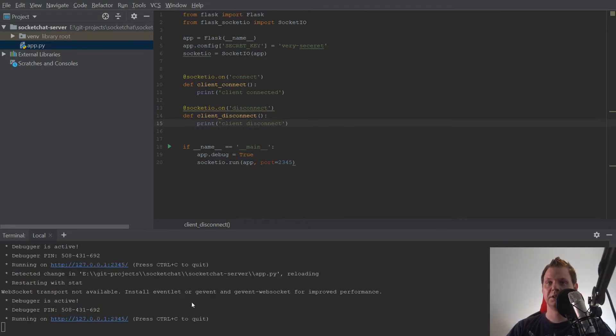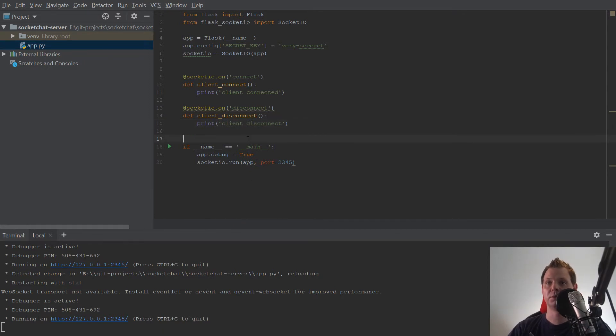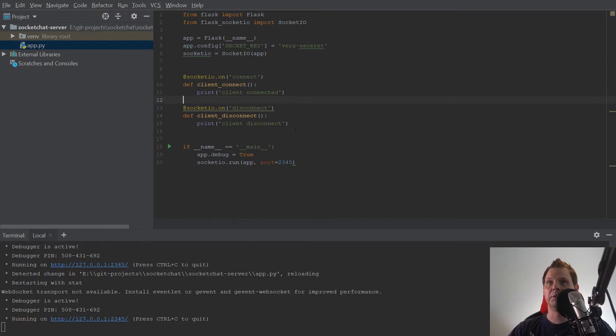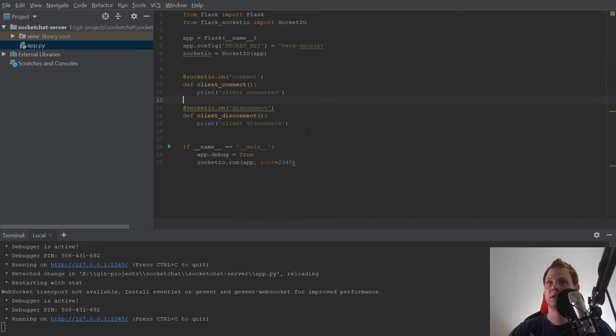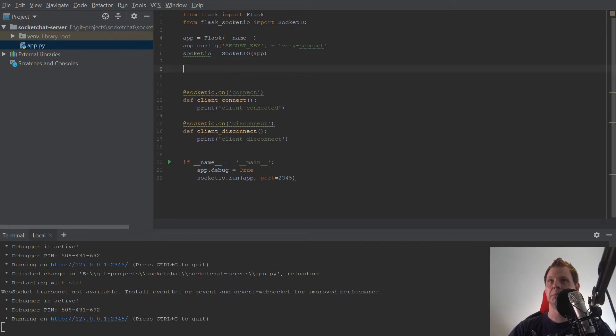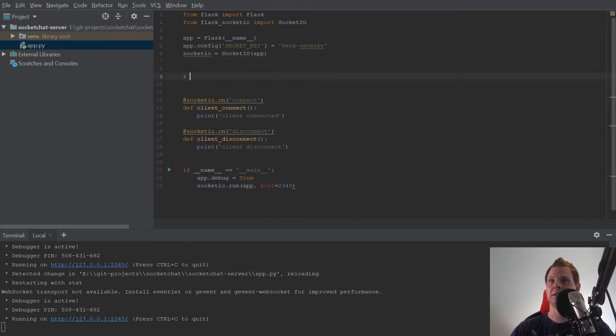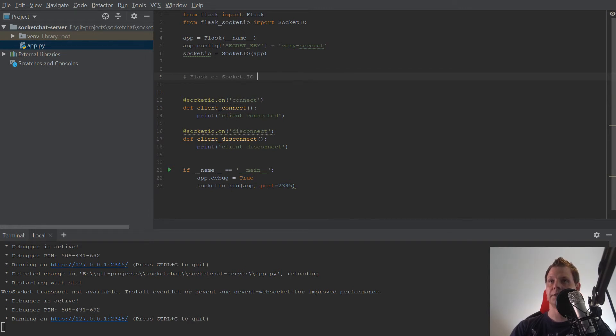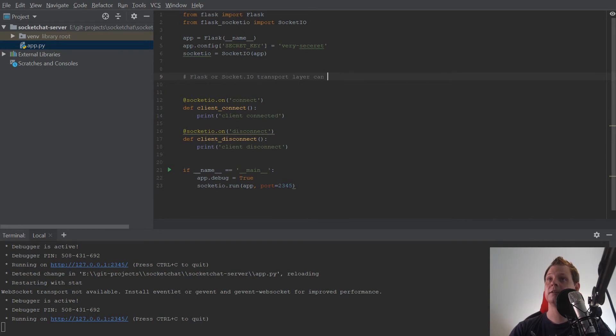You can see Flask is reloading itself because we have a setting for debug mode. And now we will see if there will be incoming connections to the server. Up here I will make a comment: Flask or socket.io transport layer can be added here.